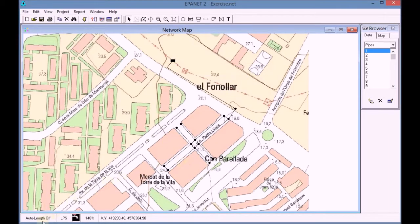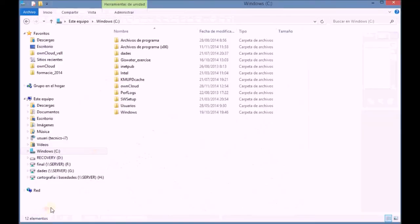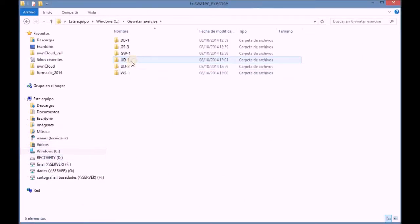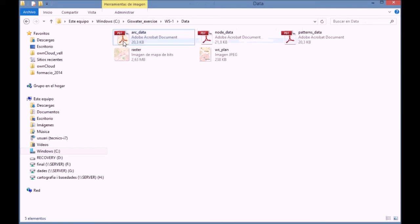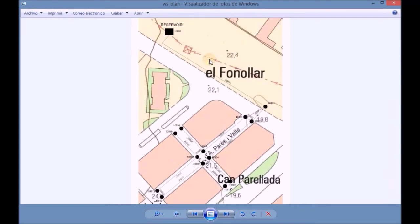We search for the network scheme in order to check the codes of the pipes. We open the document and we view the codes of the pipes.